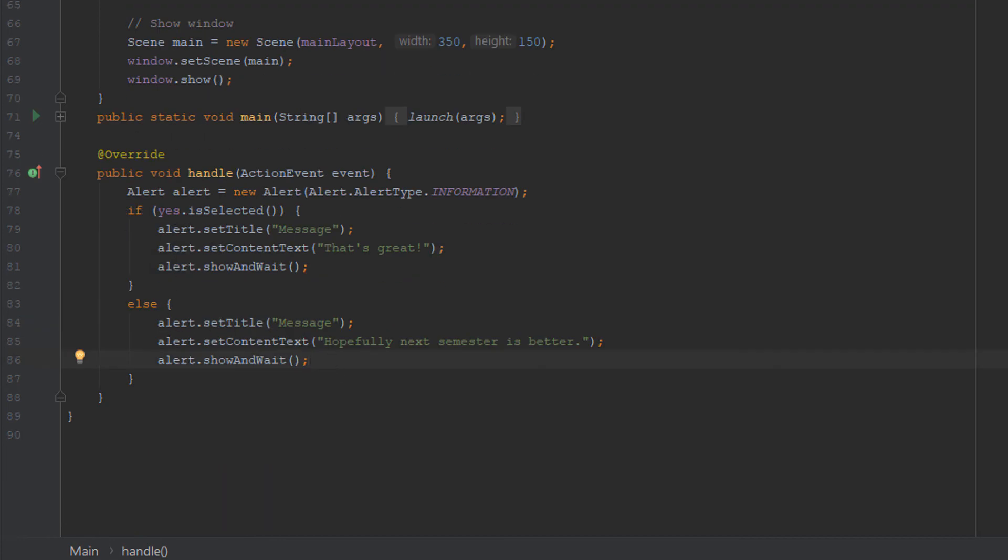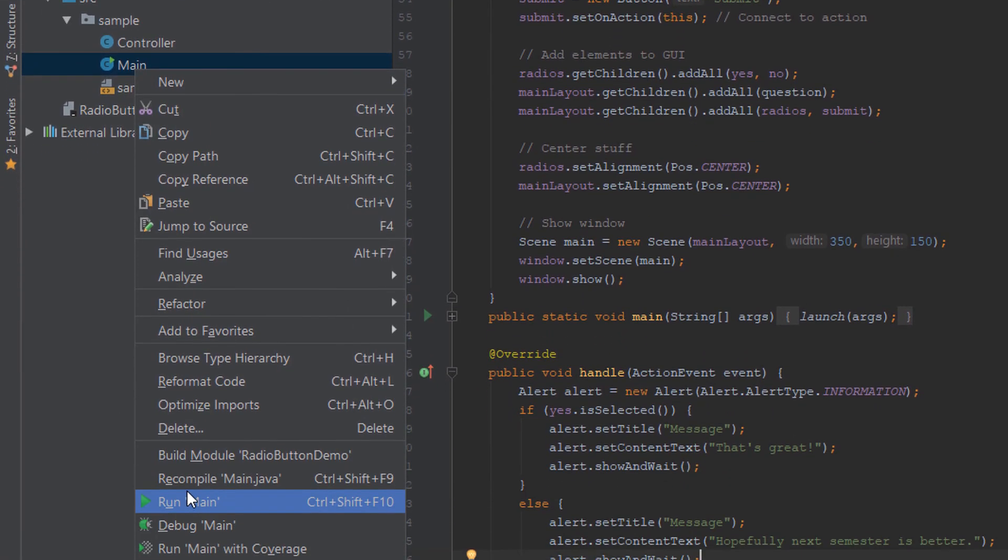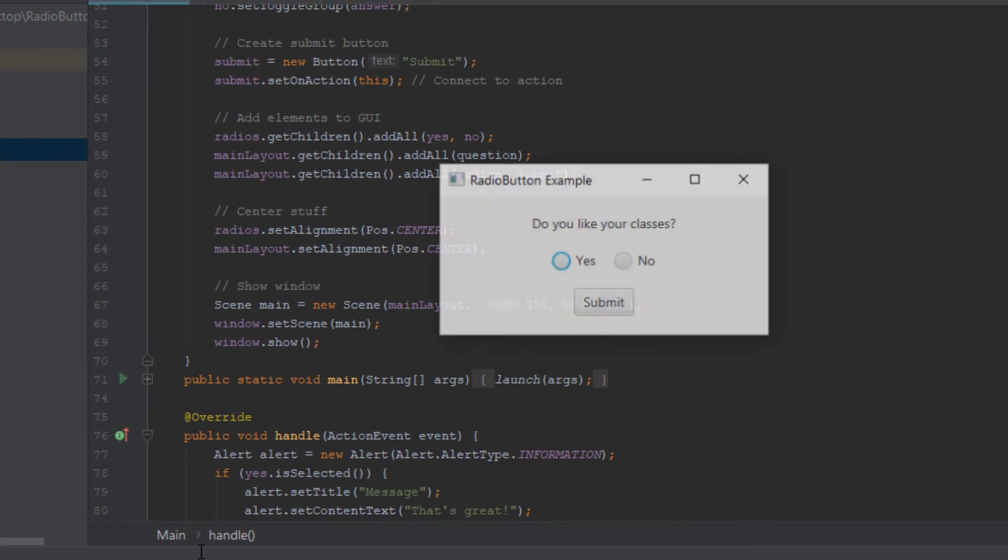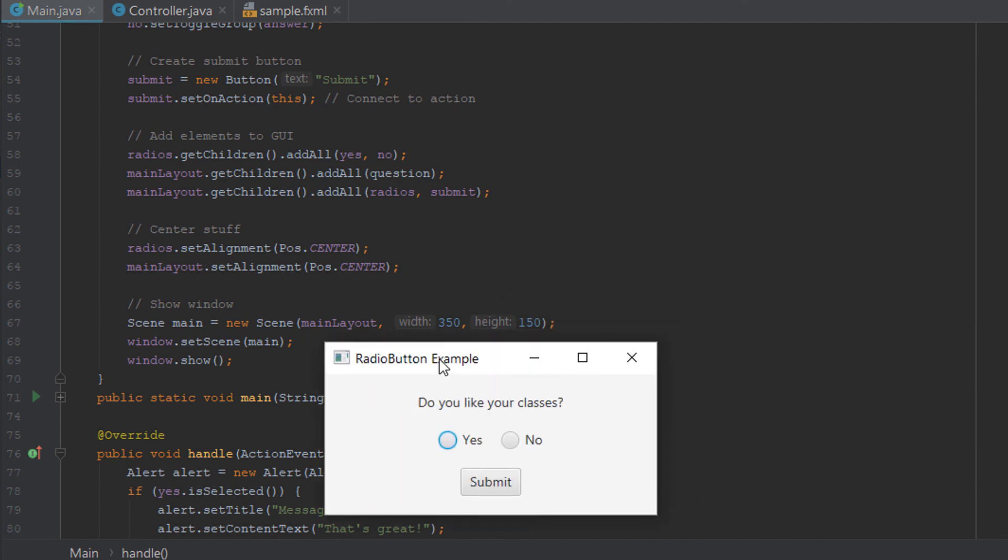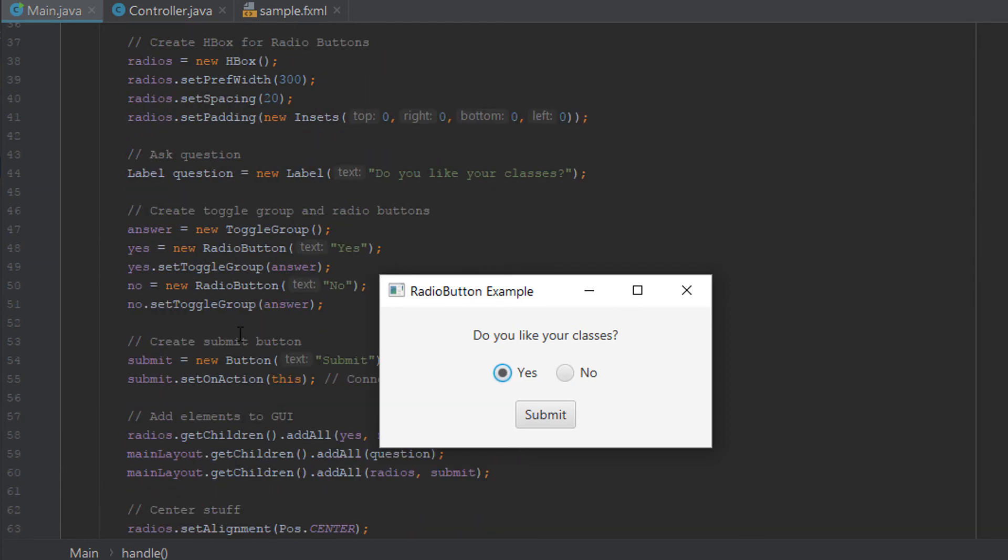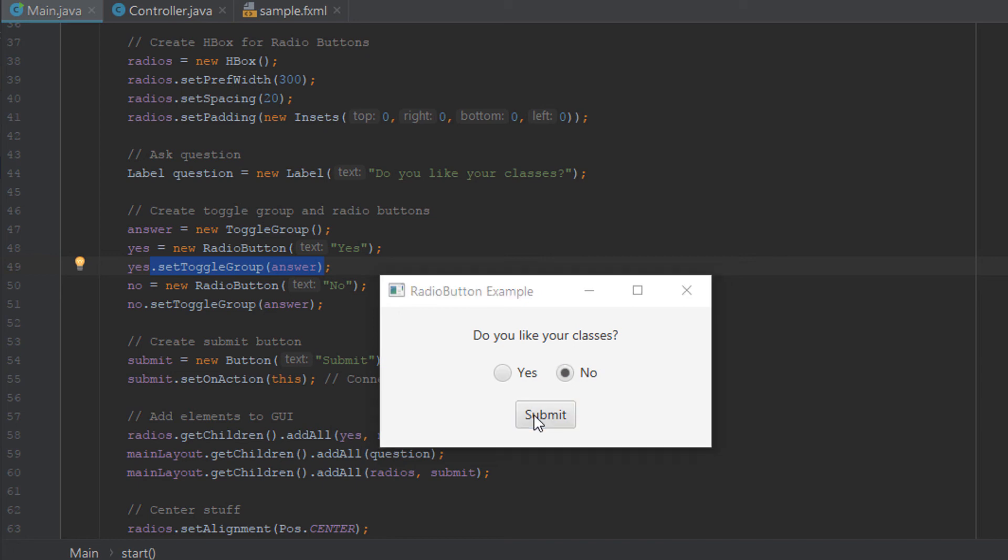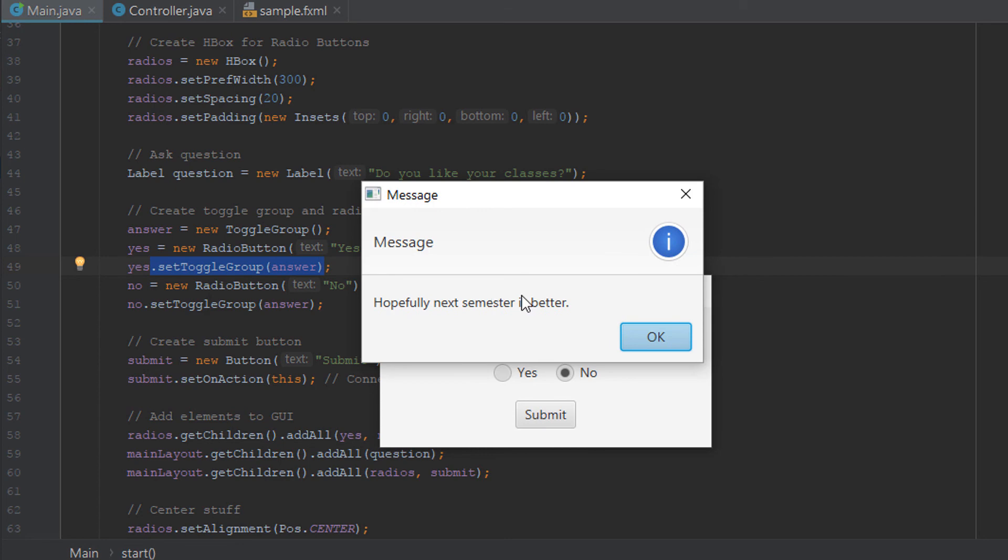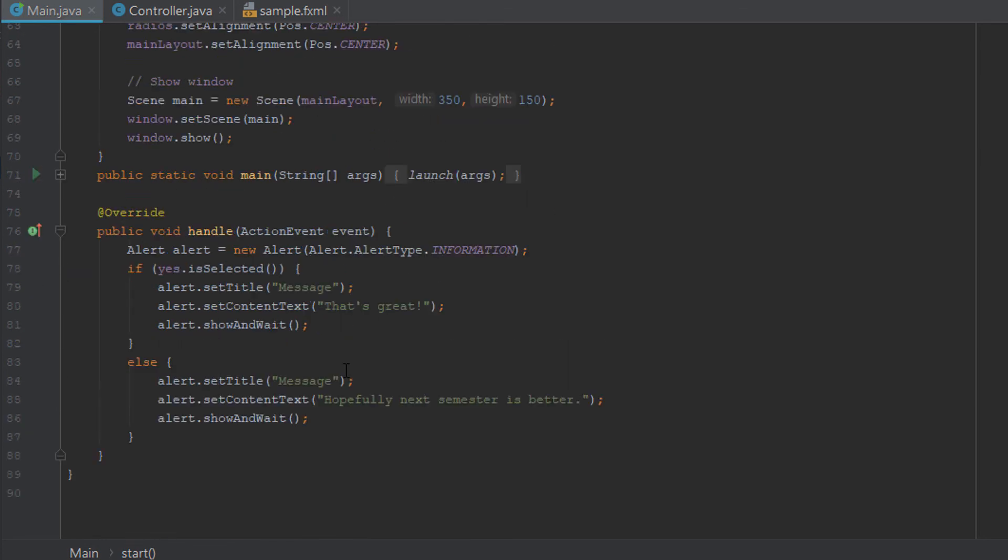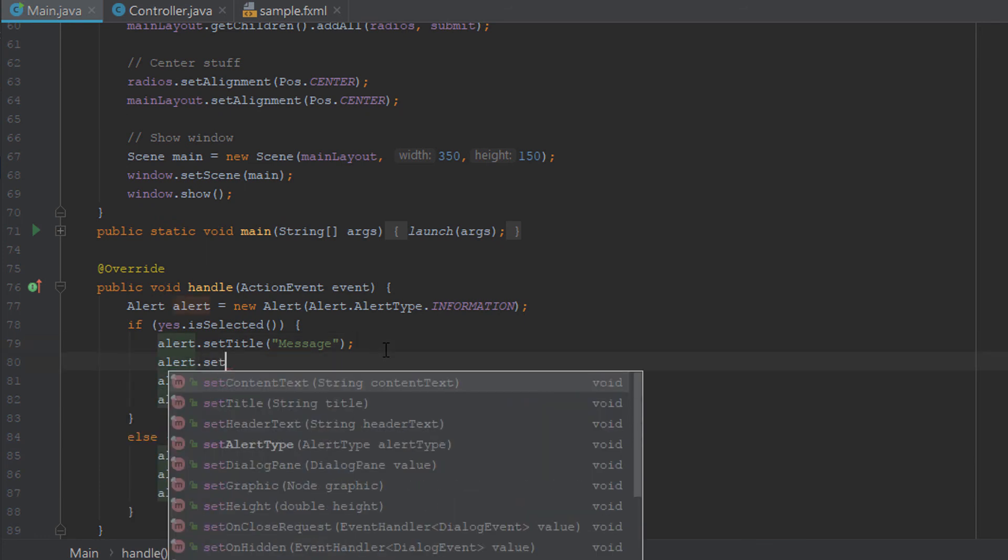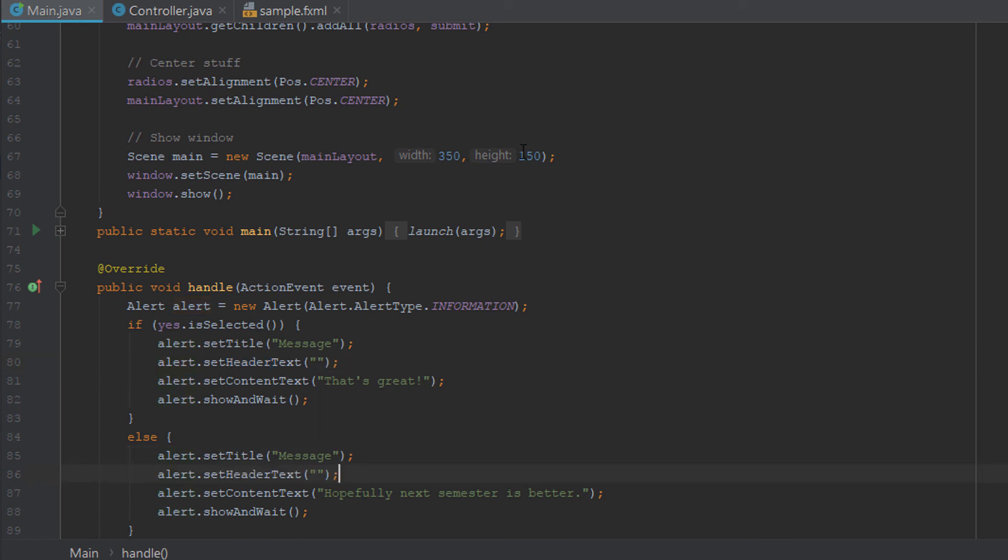So now let's run the program and see what happens. Hopefully everything is good. As you can see, everything looks good. When one of these buttons is selected, the other one cannot be. That's because we set a toggle group right here. It's very important. Let's click submit. And our message is displayed. I'm going to change this here to say just a blank header text because I just want to style it that way. You'll see the difference in a minute. Let's run that again.